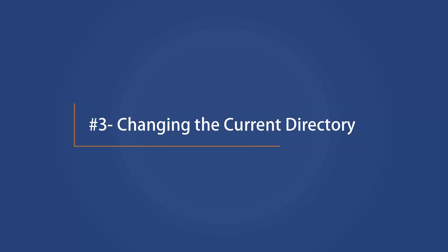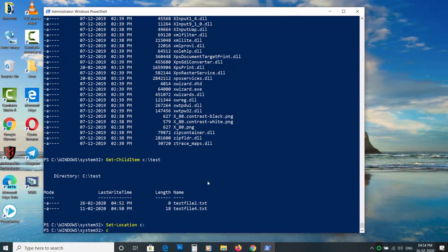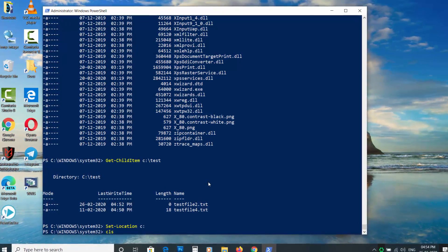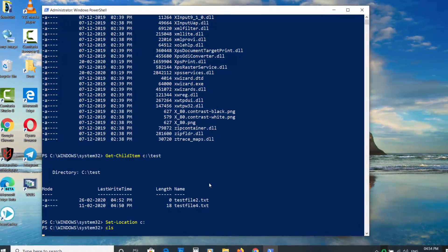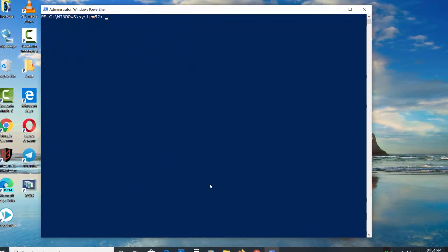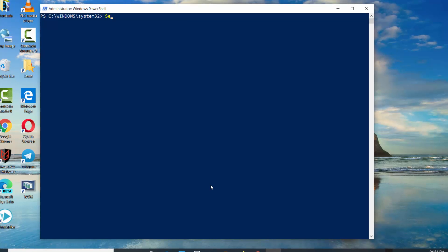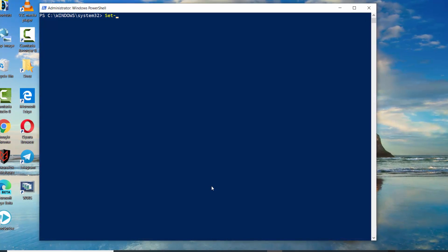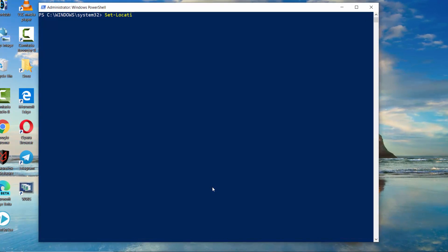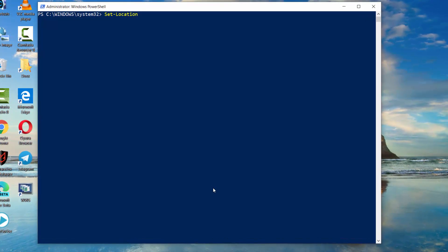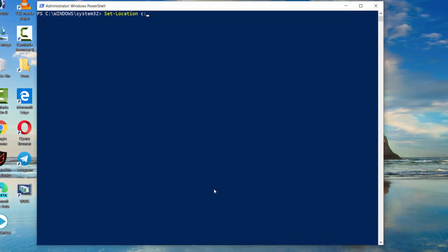Changing the current directory. To change the current working directory of the PowerShell, type Set-Location space then enter the path.